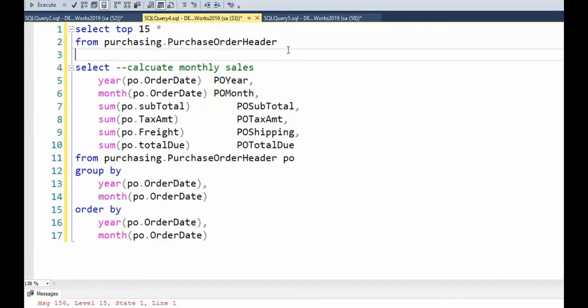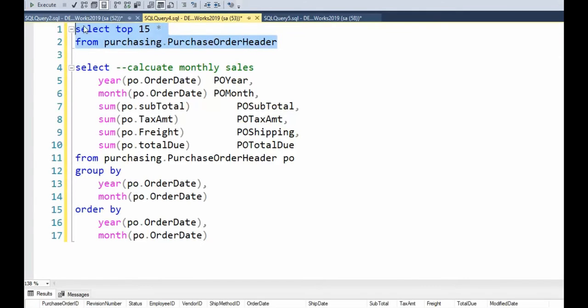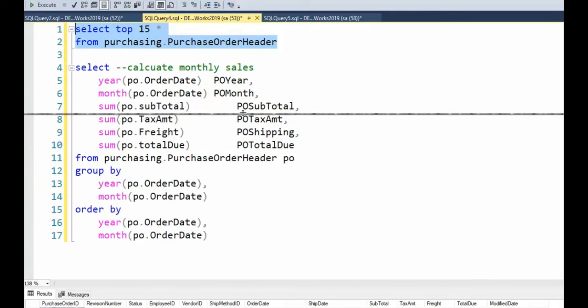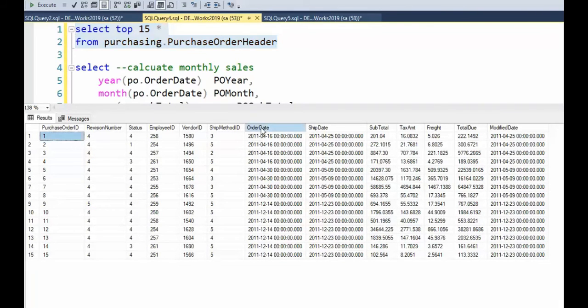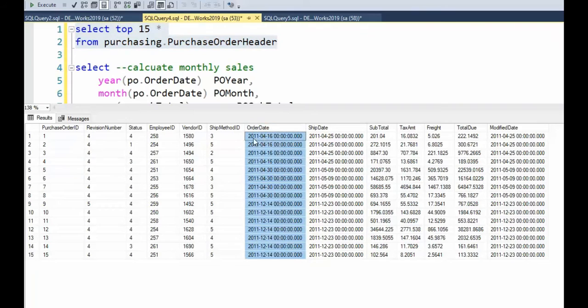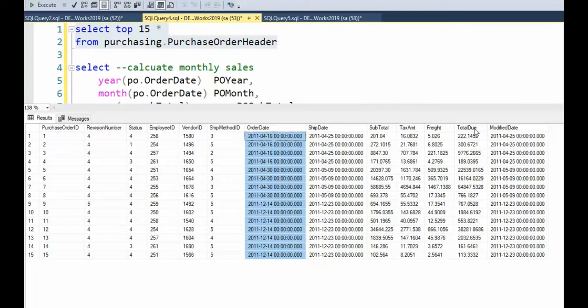In the second example, let's see what we're going to do with this data. I'm going to do data discovery. Then that's going to return all the rows. And my columns of interest this time are the order date. I'm going to get the year and the month. And then I want to do the subtotal, tax amount, freight, and total due.